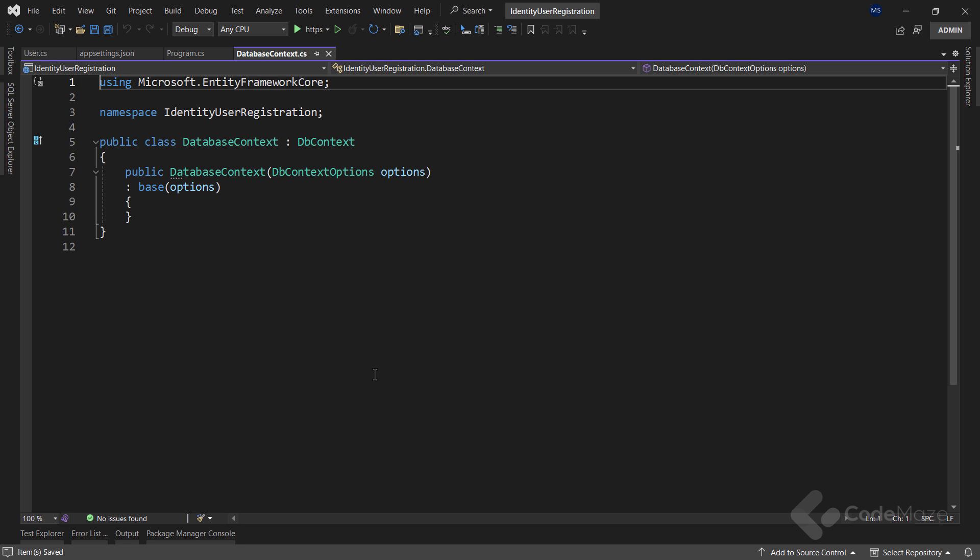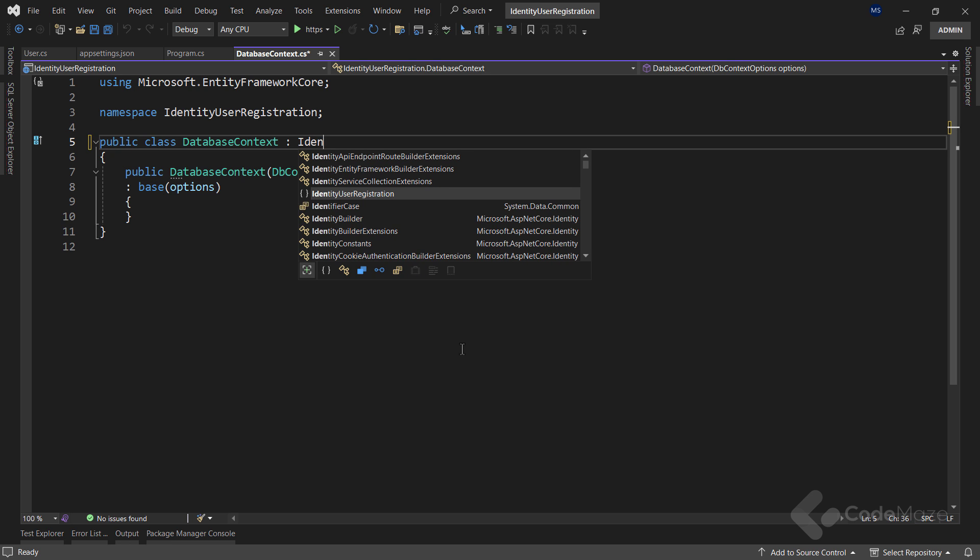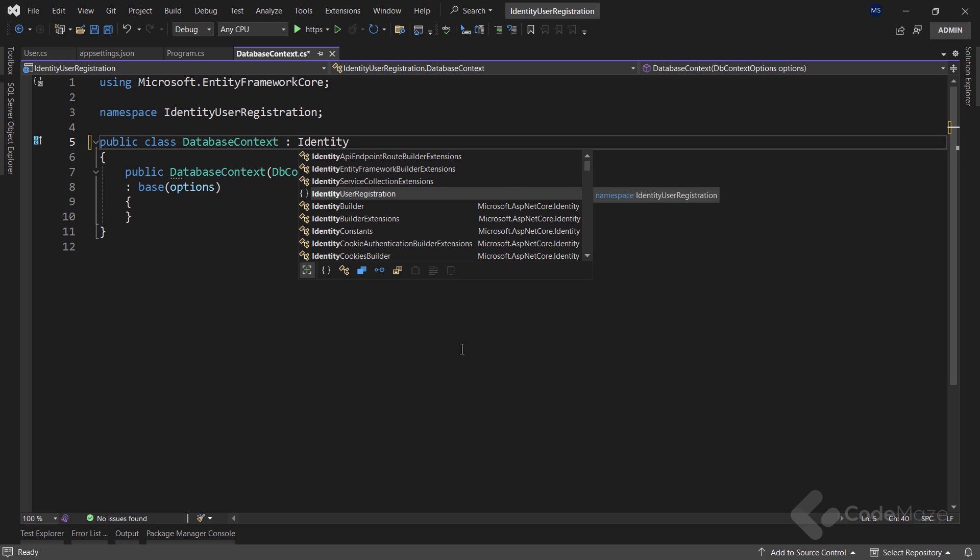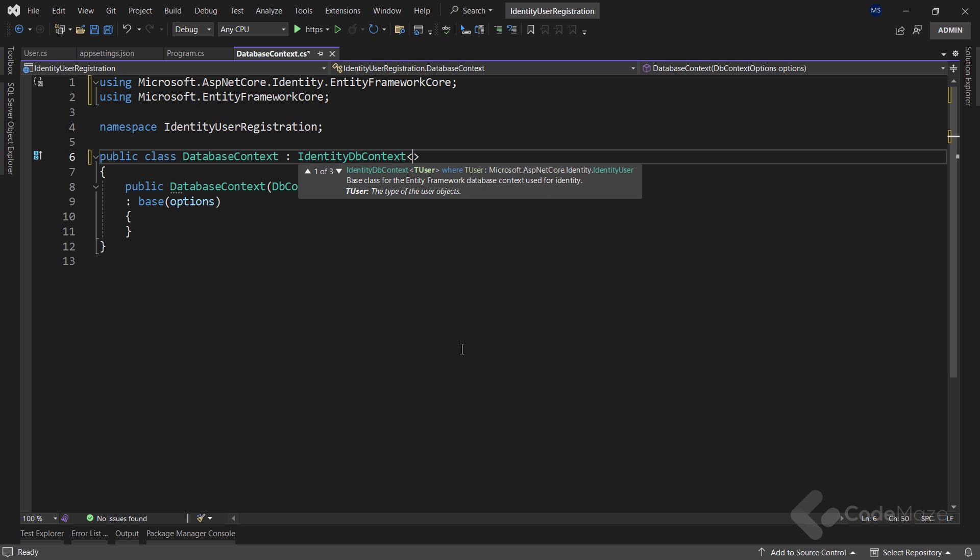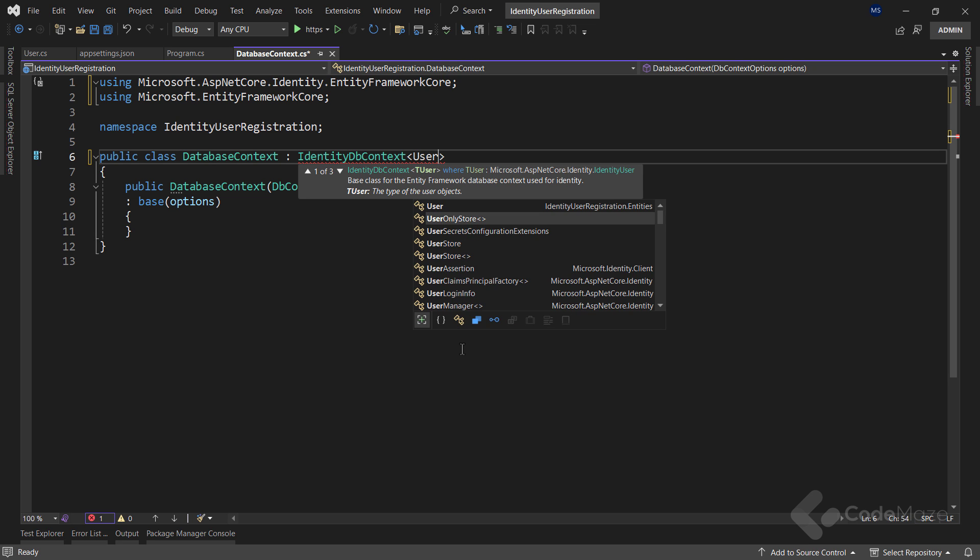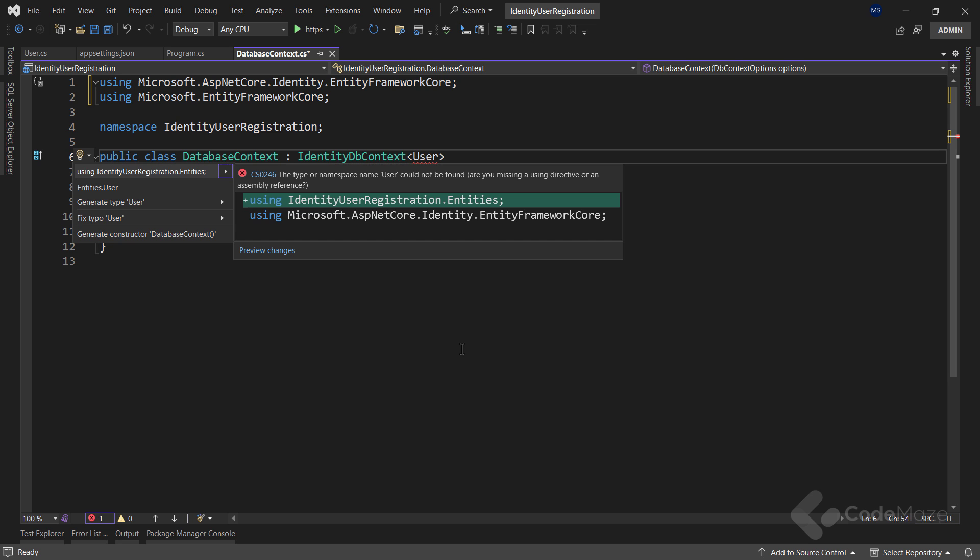So I will modify the base class here. Instead of the db context class, I will use the identity db context class which accepts a generic type parameter for the user I will use. So let's add here the user type.